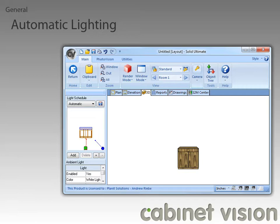Another thing I would like to point out is the ambient light feature. Starting with Cabinet Vision 8, you now have an ambient light that will give an even lighting over all surfaces.